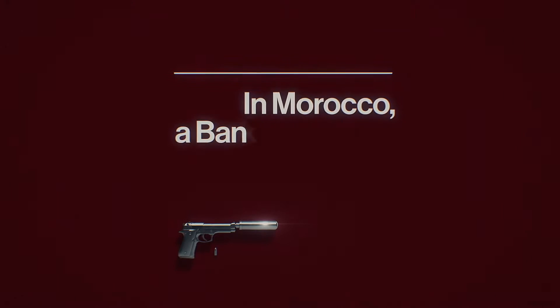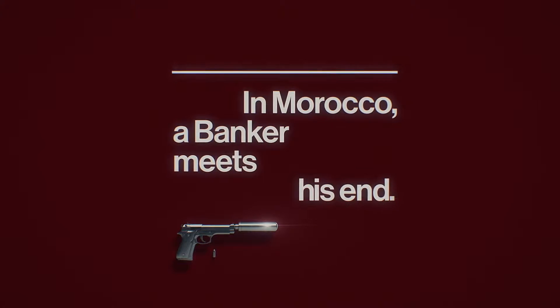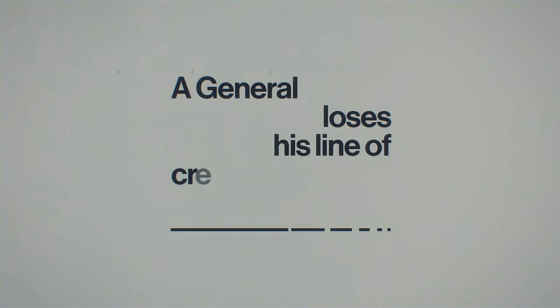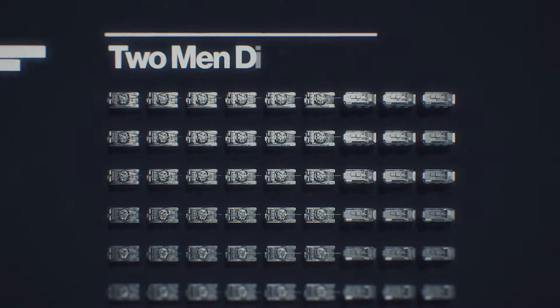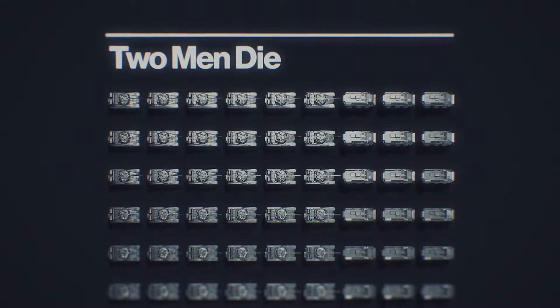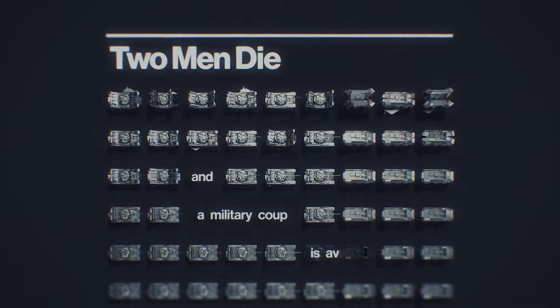In Morocco, a banker meets his aunt. A general loses his line of credit, and a riot burns out in the street. Two men die, and a military coup is averted.